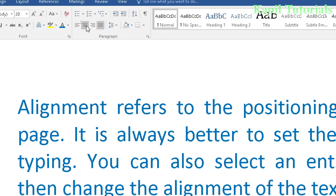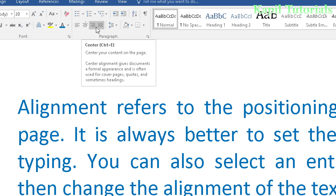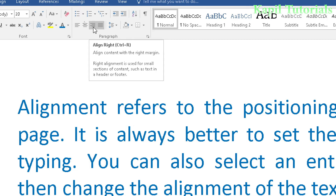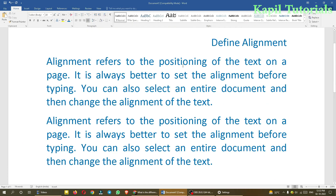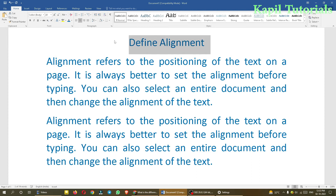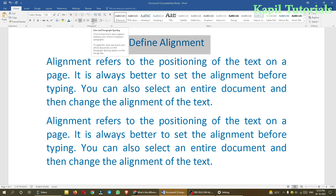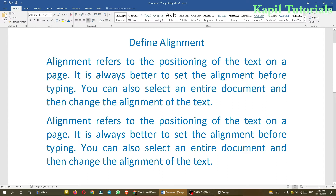The keyboard shortcuts are: align left is Ctrl+L, center is Ctrl+E, right is Ctrl+R, and justify is Ctrl+J. I hope that concept is clear. Now, along with alignment I want to teach you line and paragraph spacing, which is also very important.